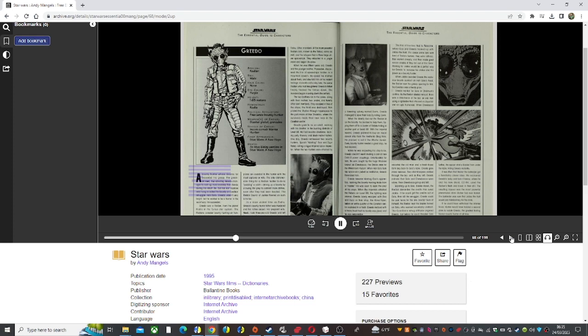When the Imperials attacked the rebels on Level 88, the fighting was intense. Greedo barely escaped with Goa and Dyyz in their ship, the Nova Viper, before an entire quarter of the Corellian sector exploded in a flash.